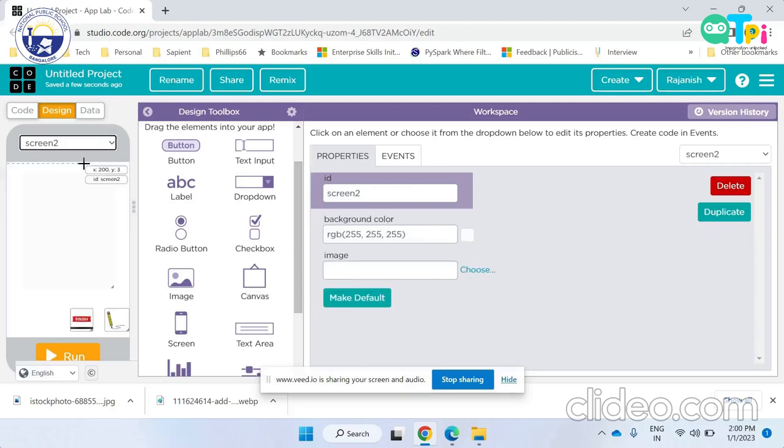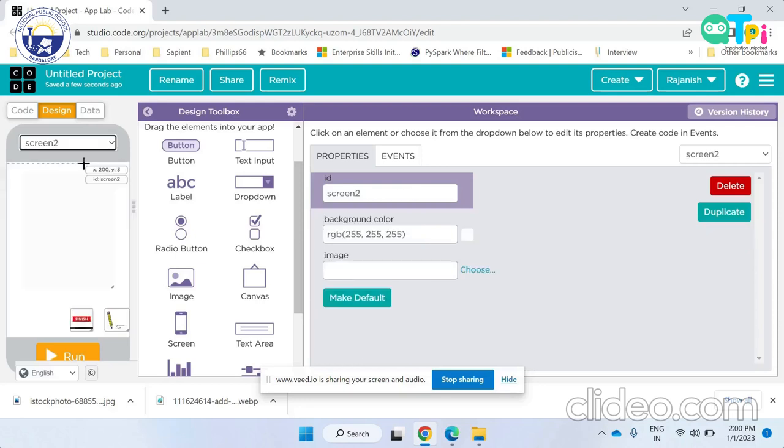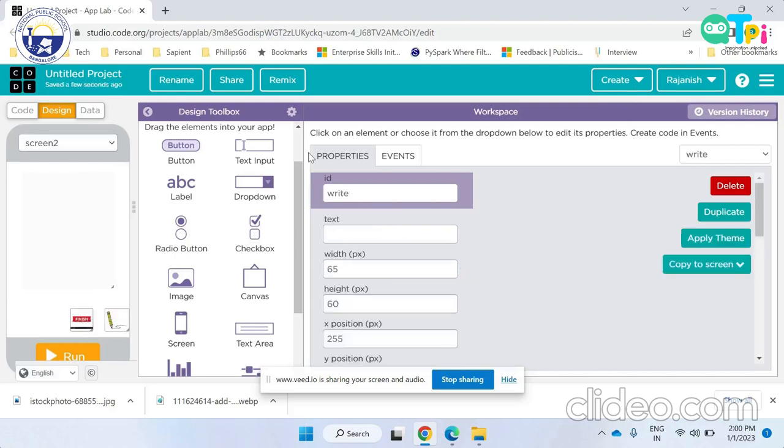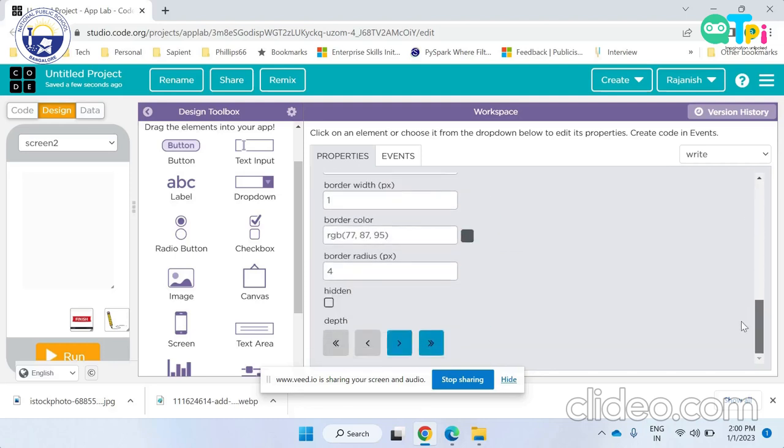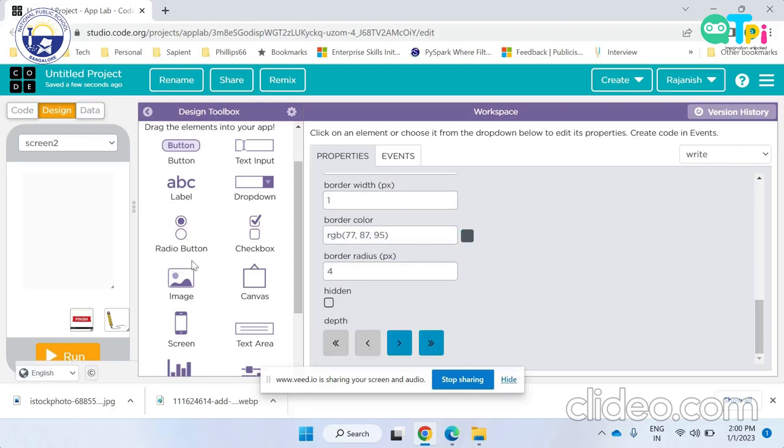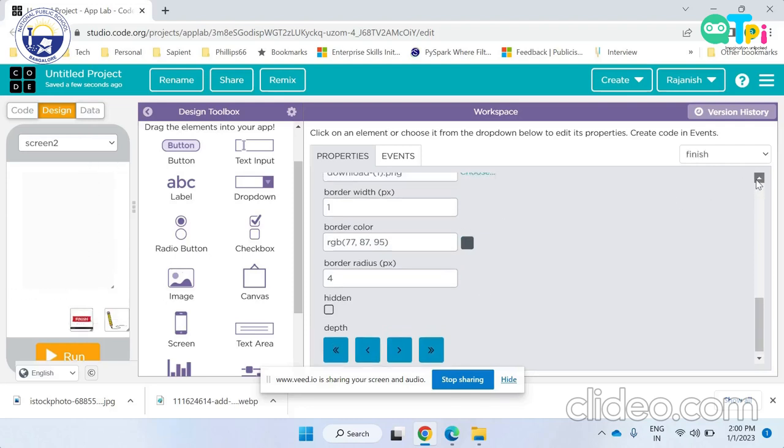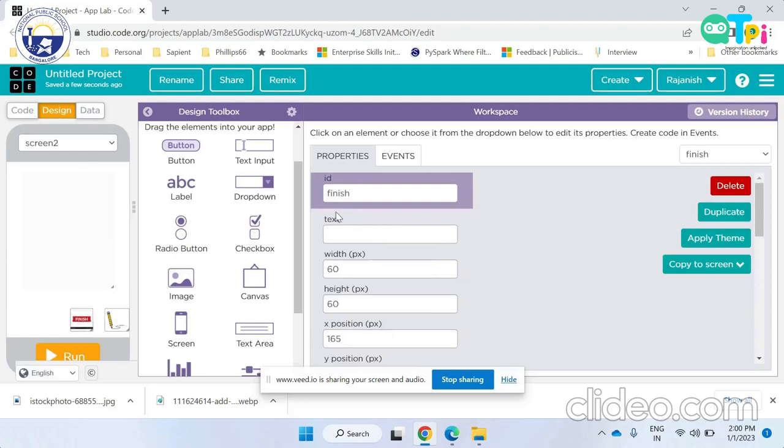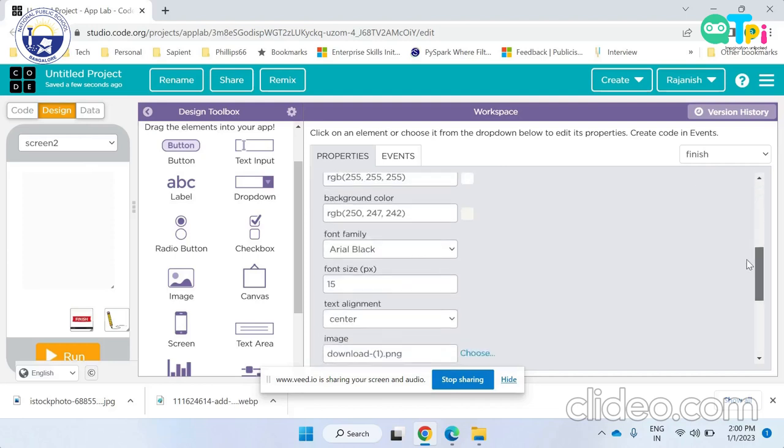In screen two I have given it the ID screen two and I have given it a background color of white. In the button write, the ID I have given it is write button. It is a button and it does not represent any text as it represents a picture. The button finish, the ID I have given it is finish and it also does not represent any text as it represents a picture.